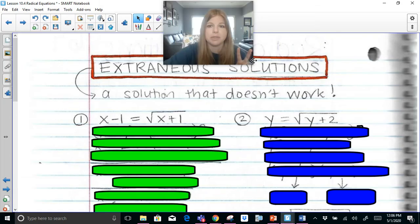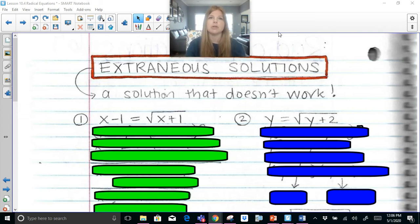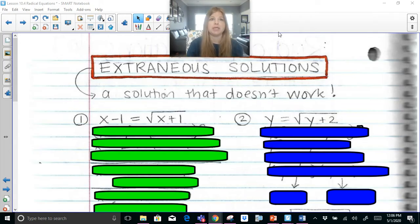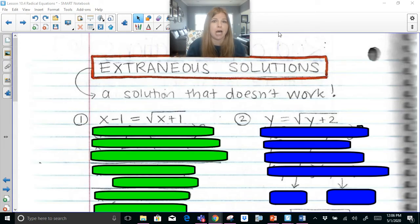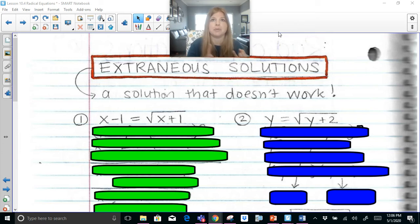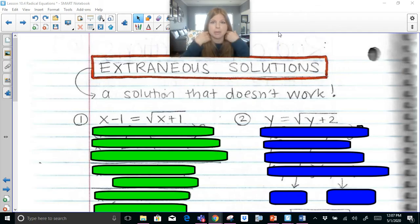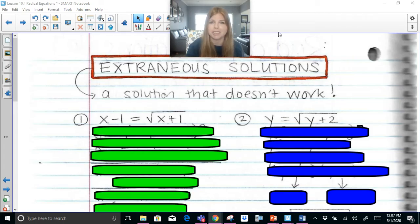Now let's talk about part 2: what it means to have an extraneous solution. Back in elementary school, you were taught to read a paragraph and cross out extraneous information — like a story about Olivia buying apples, crust, and syrup for an apple pie, but also tying her shoe. Her tying her shoe had nothing to do with the problem — that's extraneous information. Extraneous solutions are solutions we get mathematically through all our algebra work, but we then discover they don't give us a true statement.